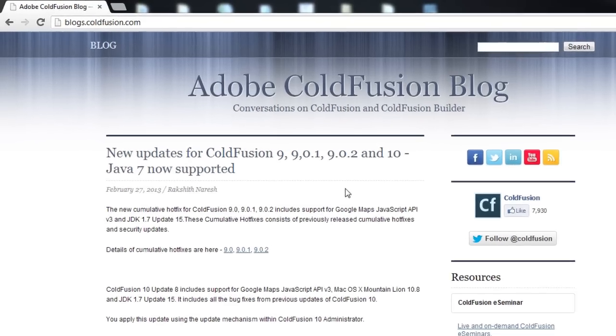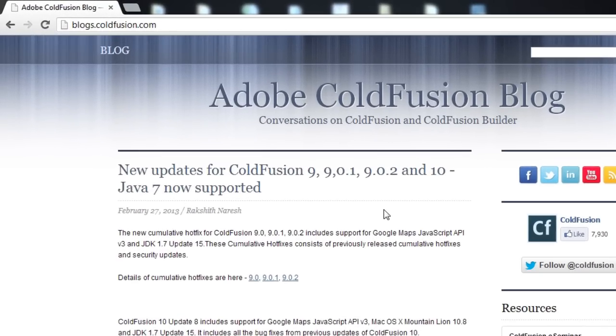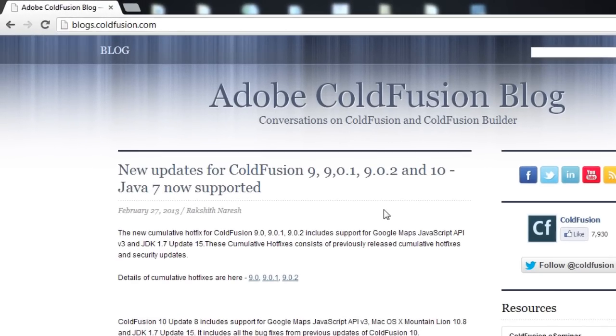For people on Coefficient 9, 901, or 902, this has been released as a hotfix. You might want to go to blogs.coefficient.com to get additional information on this.